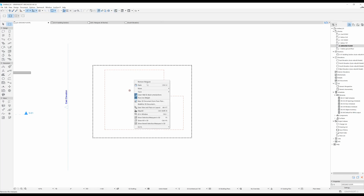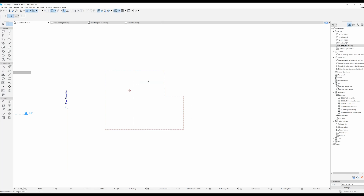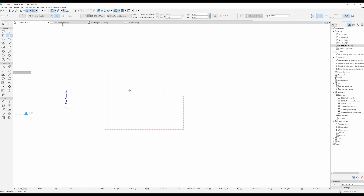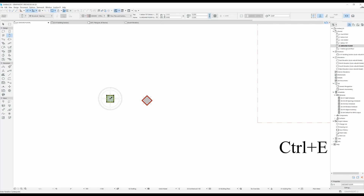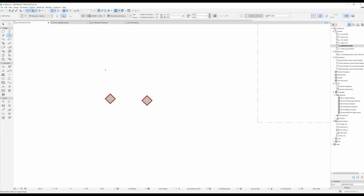I'm going to right-click and remove my marquee, then select my Column Tool again. The second placement option is the rotated placement option, which means you do one click for the center point of your column and the second click sets the direction you want to rotate it. You could place it that way, or just select the column you placed before, press Ctrl+E, and rotate it.